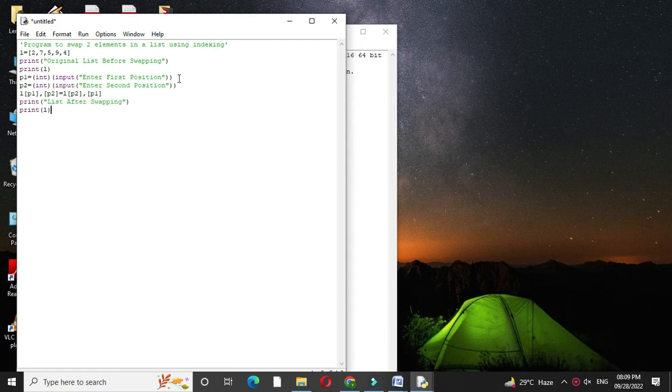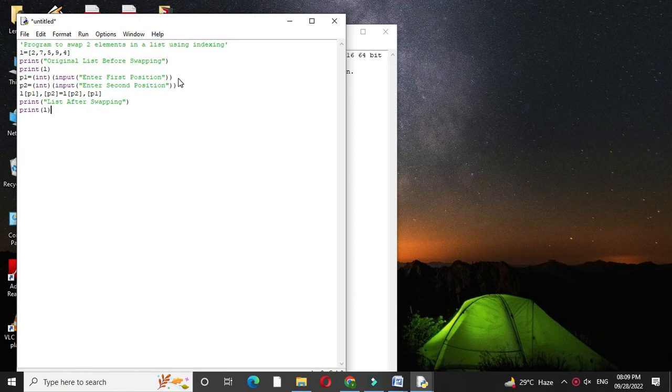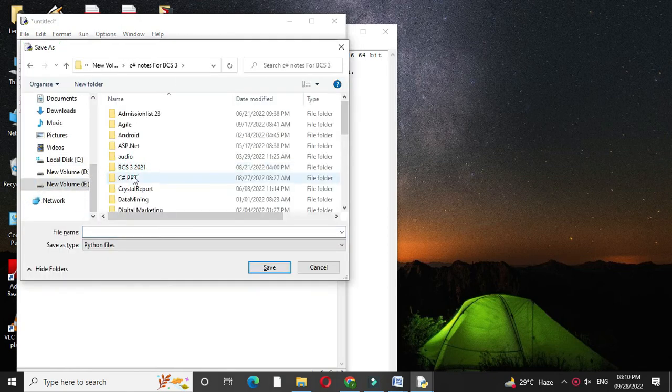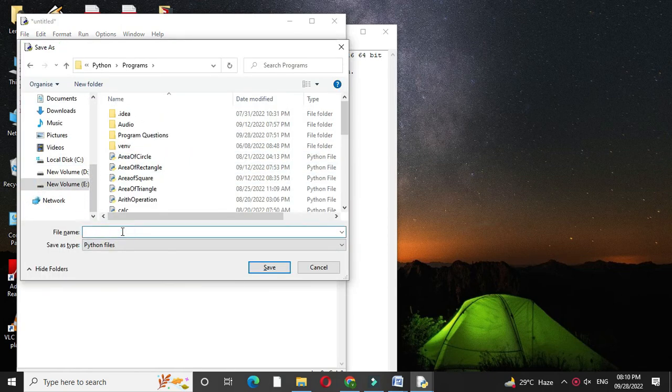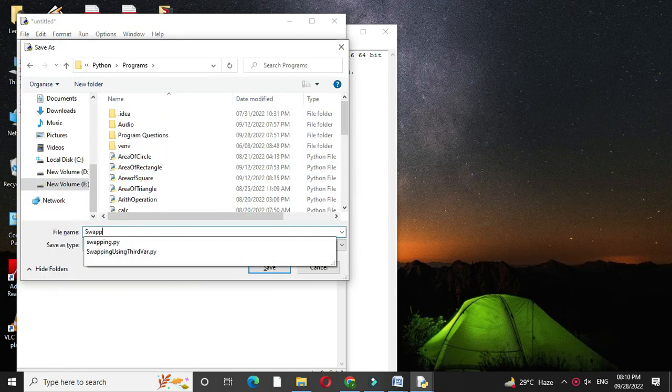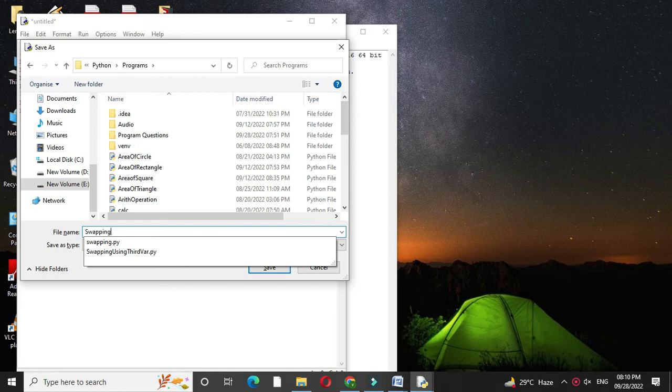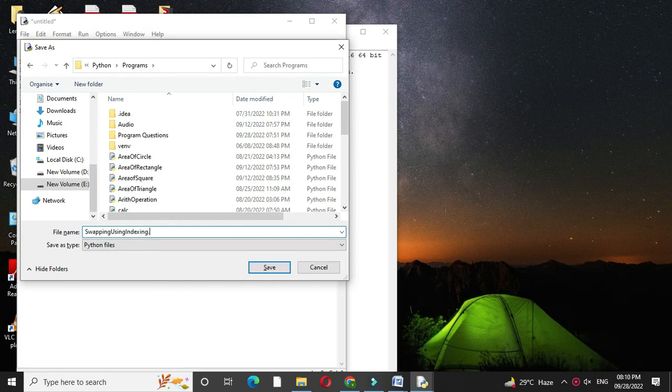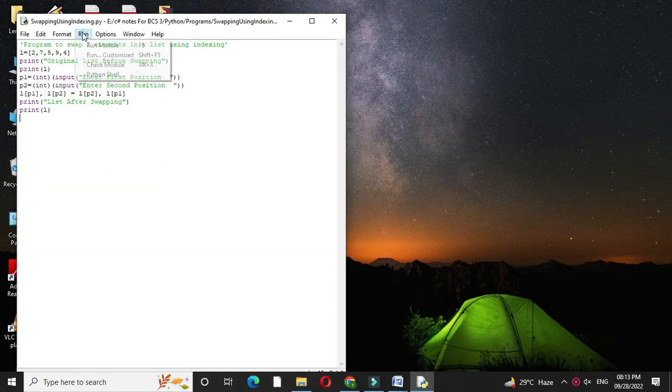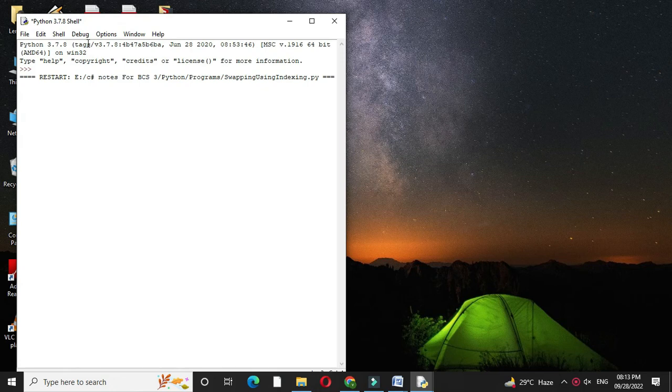And then we will save it and name it as swapping using indexing dot py. Then we will execute it.